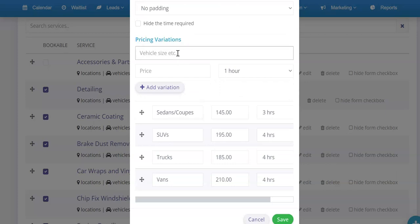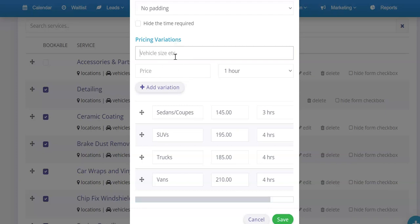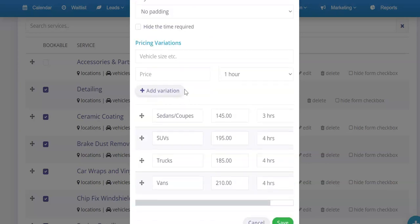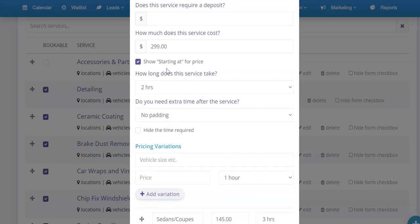This is where you can put things like vehicle sizes or film types if you do tinting or it could be anything: paint correction levels, so on and so forth. I'll show you some demo ones that I set up here to give you an example of this. In this case on this detailing service.